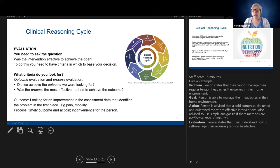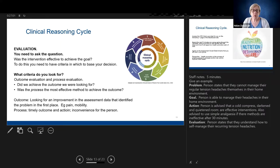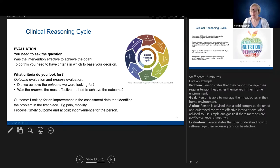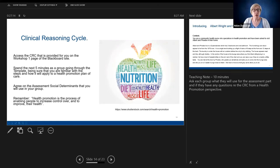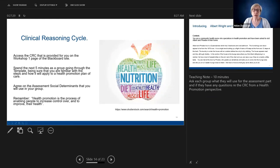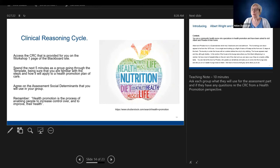When you write your evaluation criteria, write it from the perspective of the health promotion definition — the person achieving control. In the workshop, what I asked everyone to do was to have a chat in their groups about the clinical reasoning cycle, making sure everybody felt they really knew what it was.